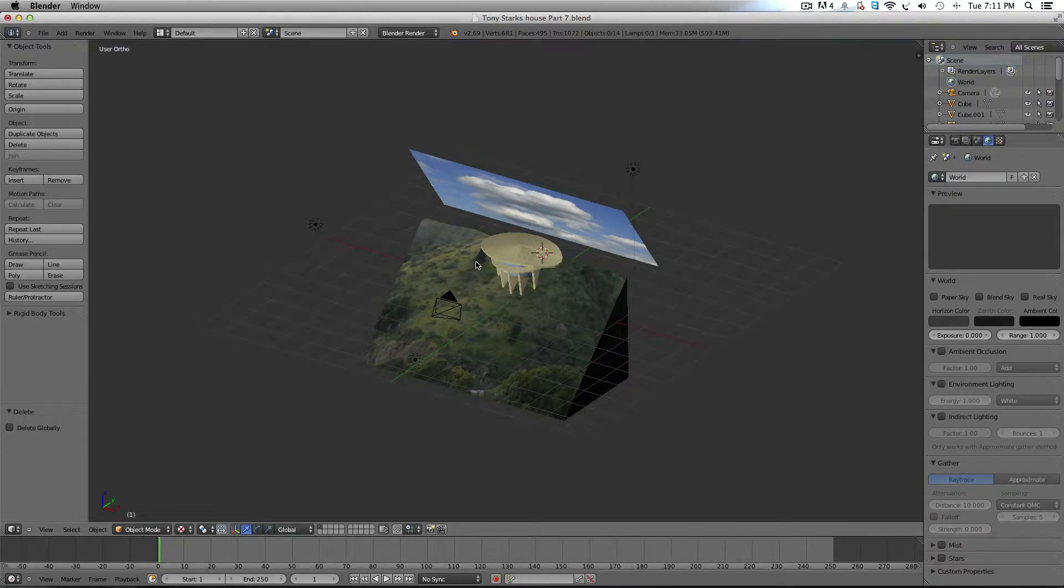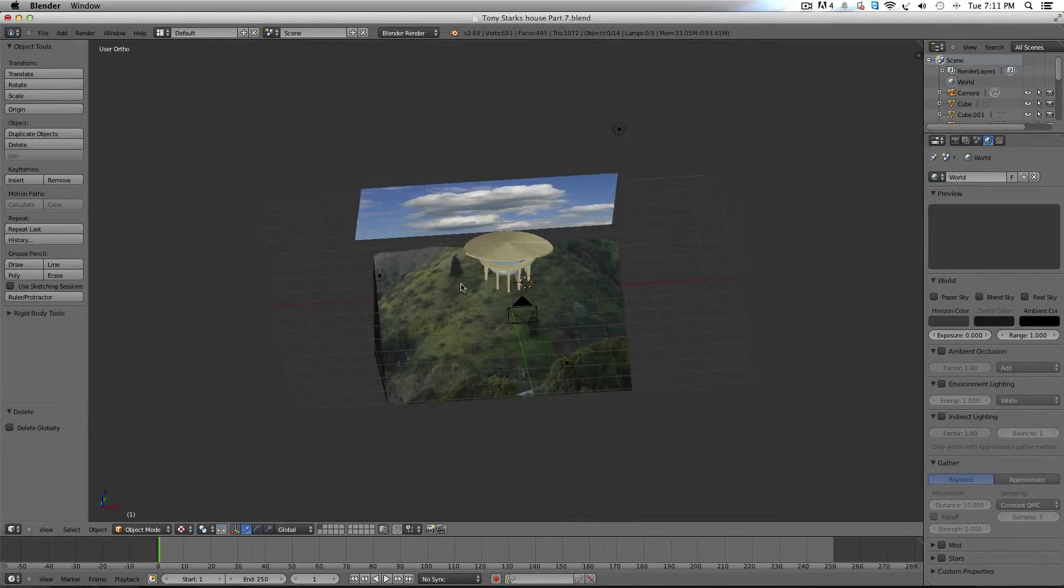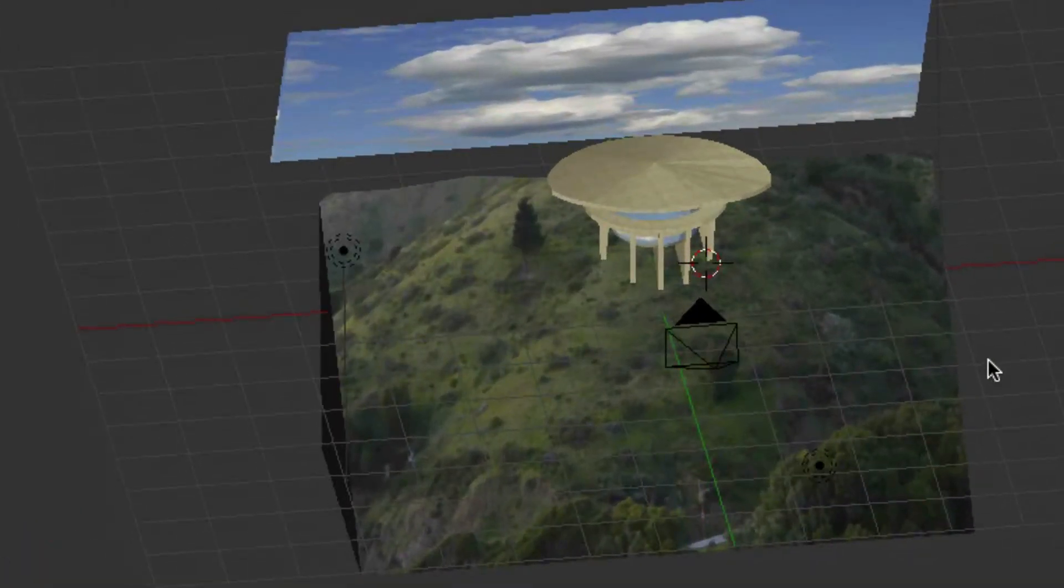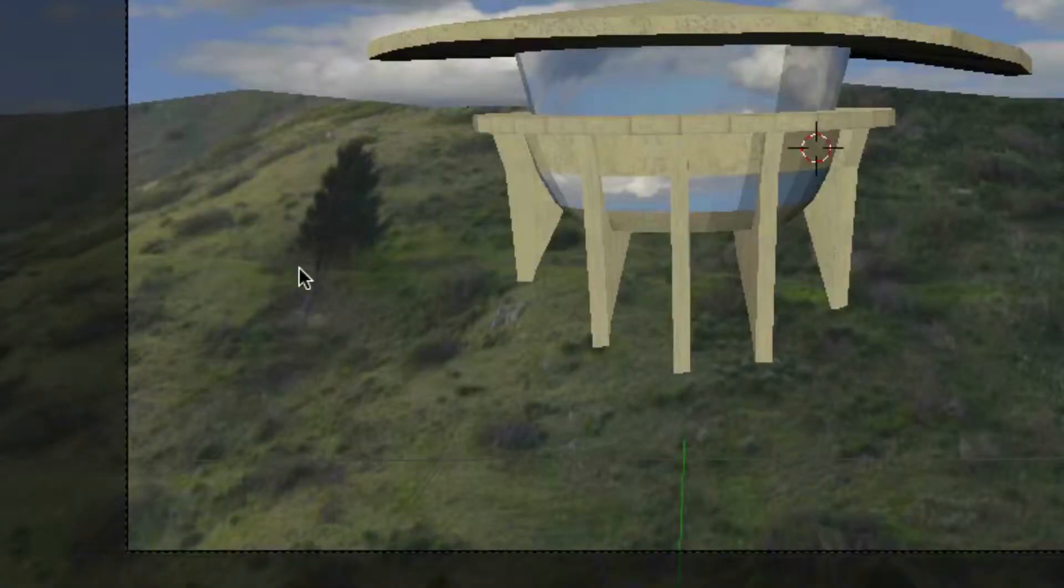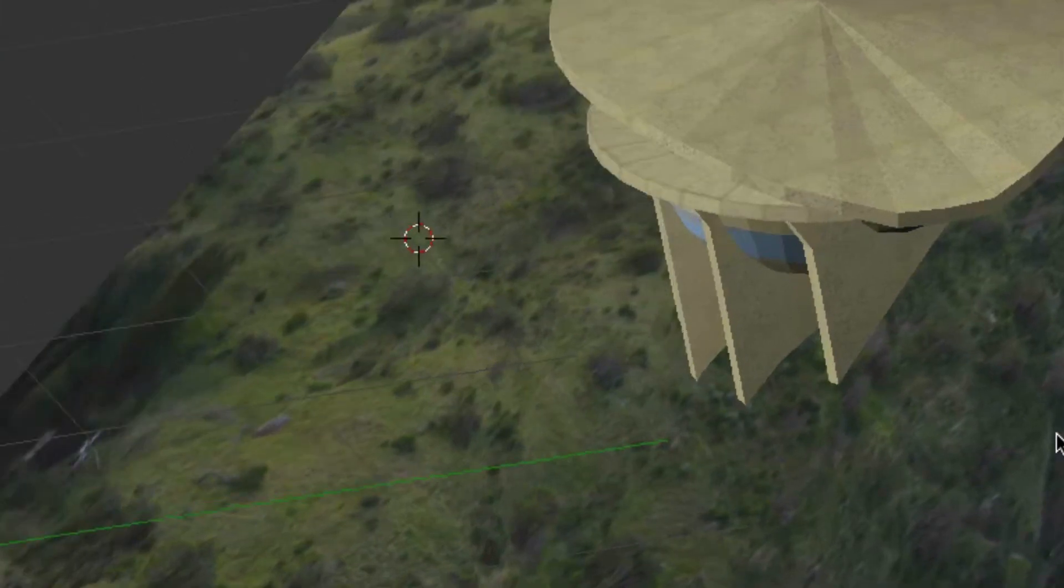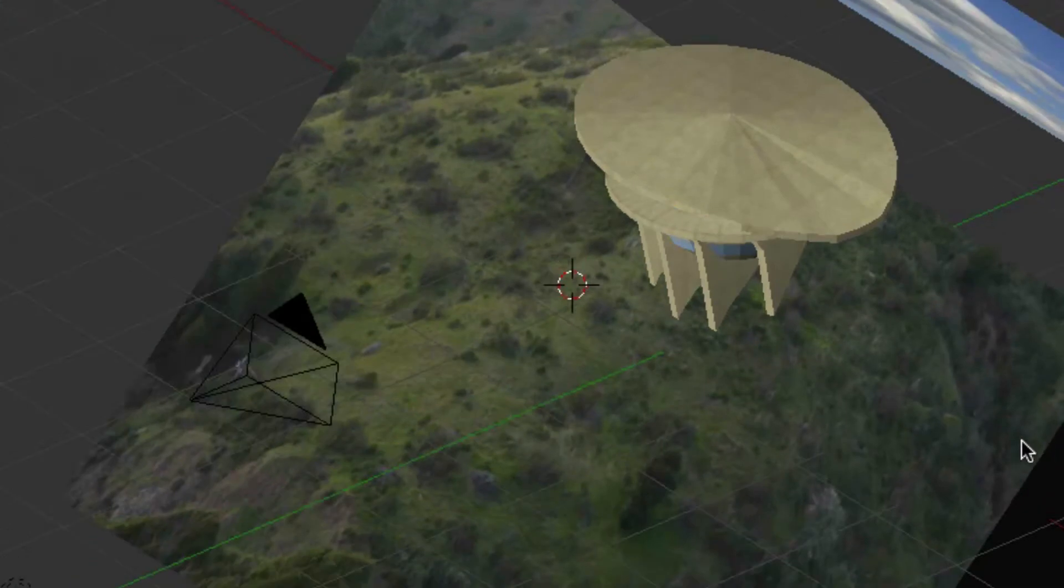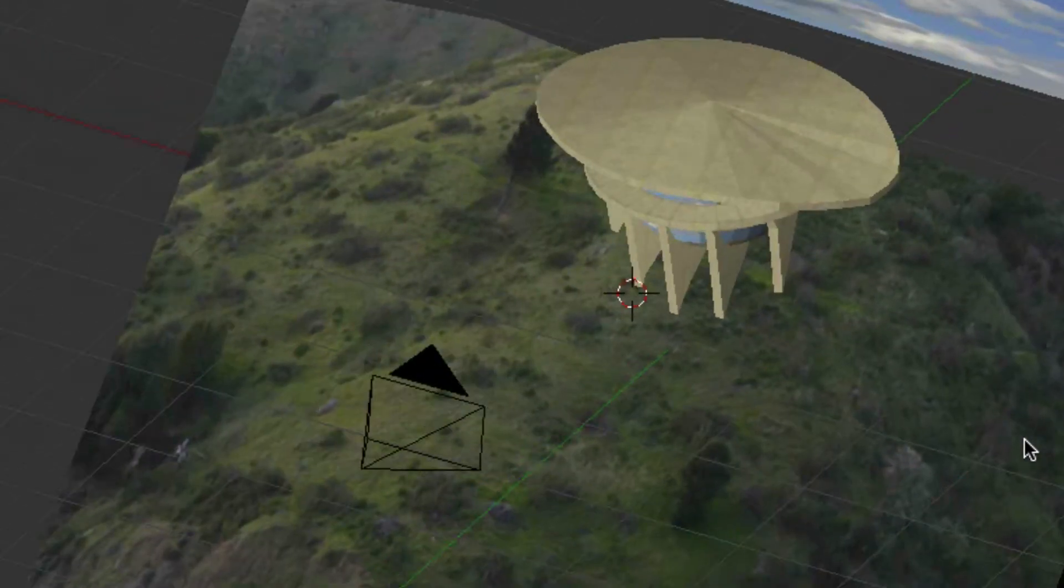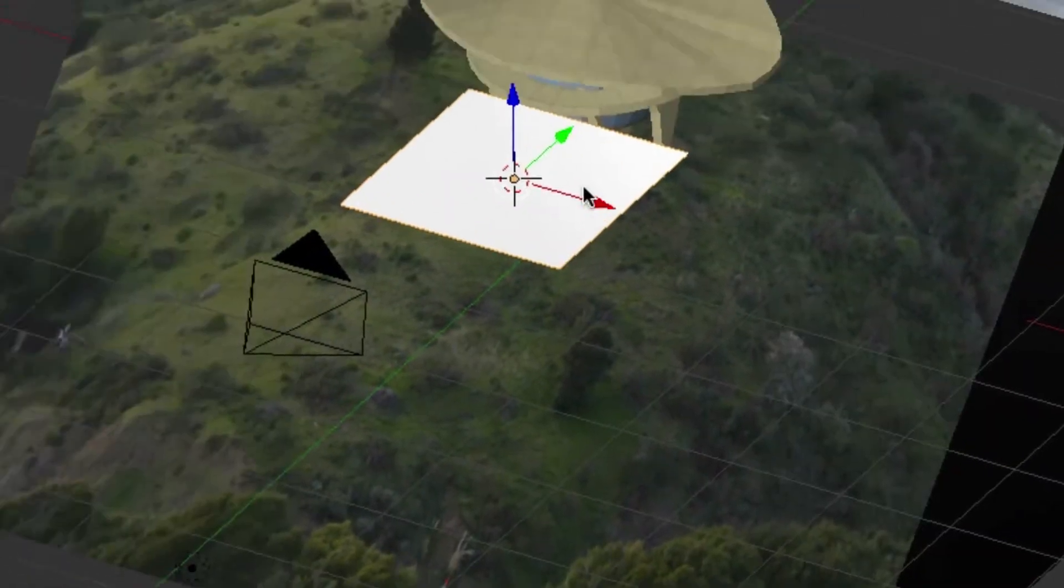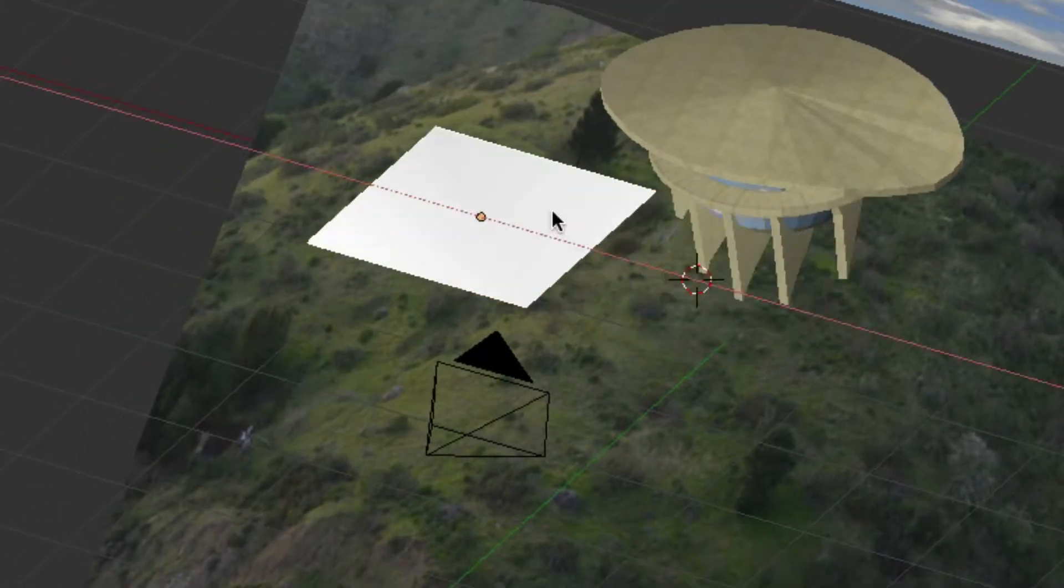Alright, so now we're going to fill in this little tree that's kind of flattened. When you look at it, it looks really thick. What we're going to do is zoom out here a little bit and add a plane with Shift+A, then Mesh, then Plane.